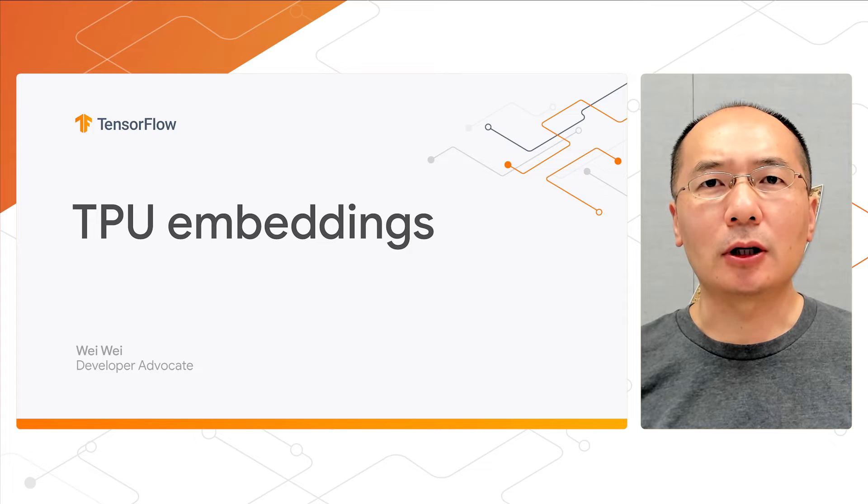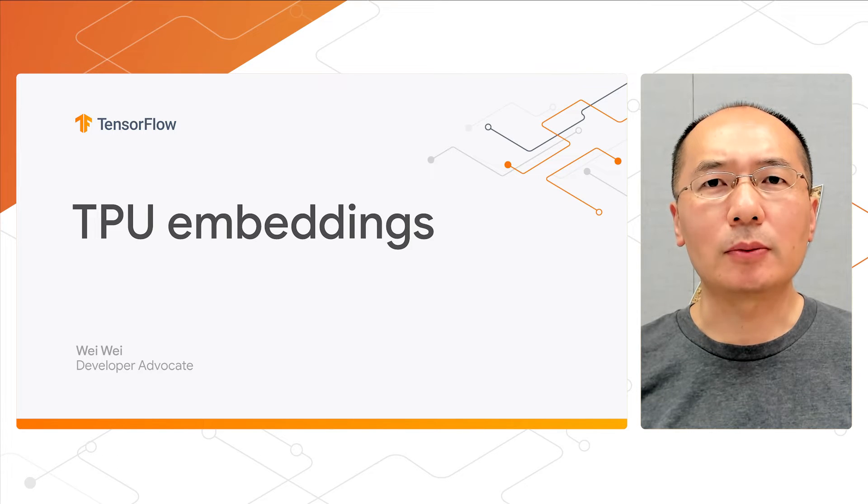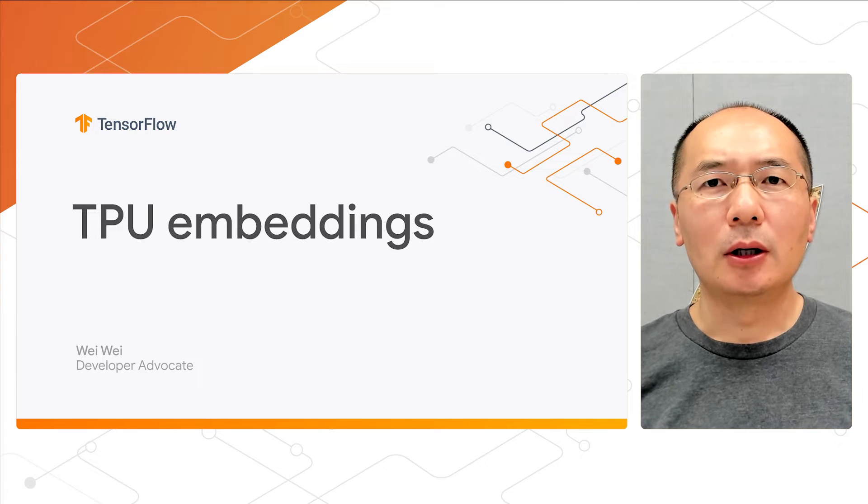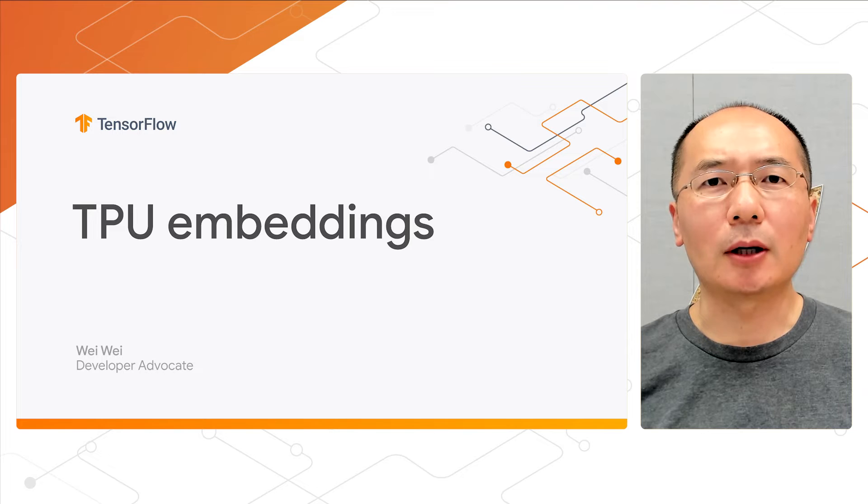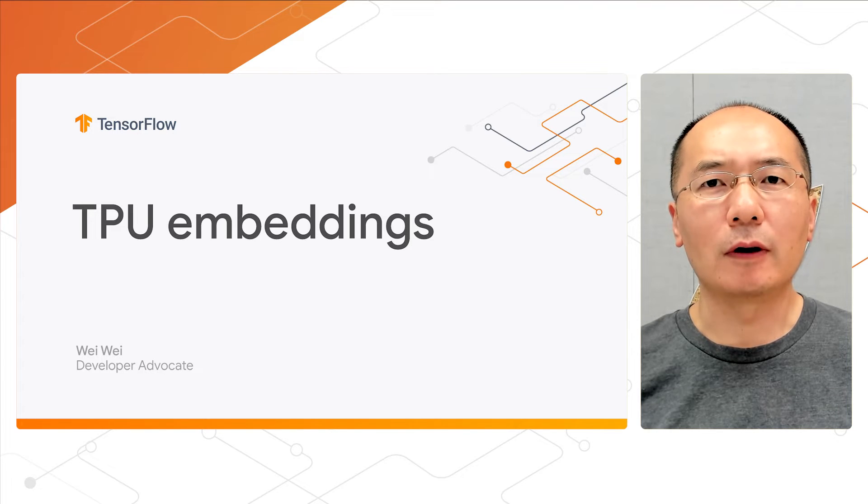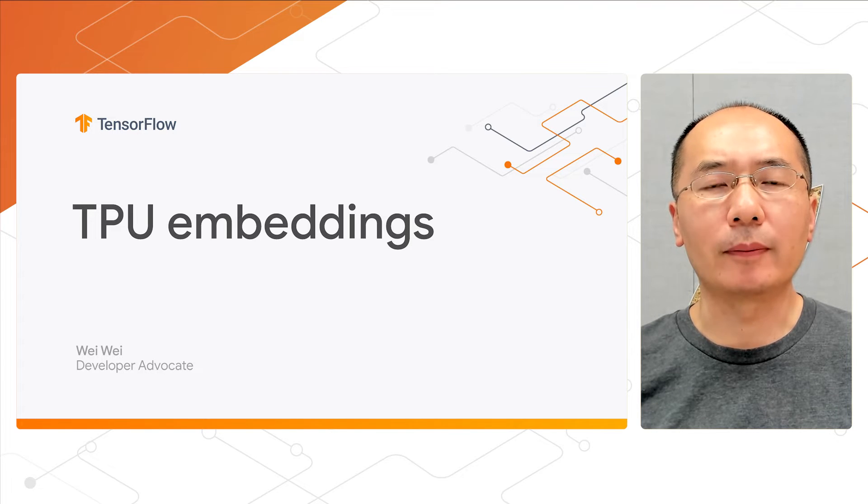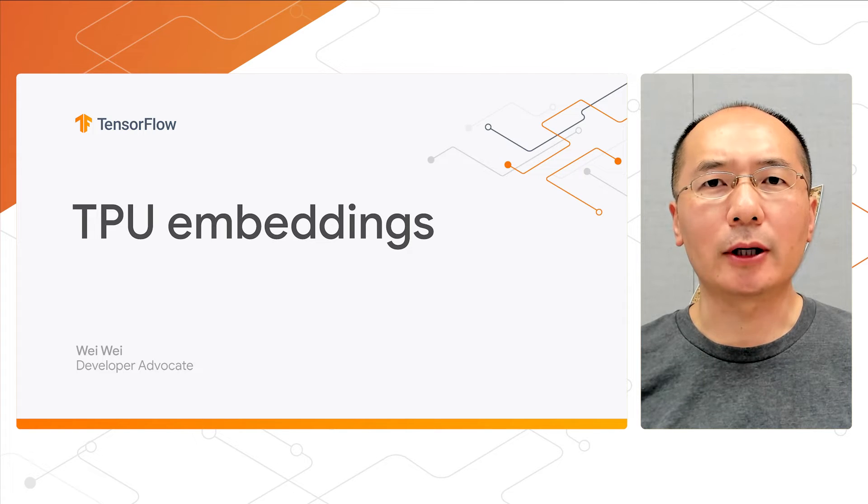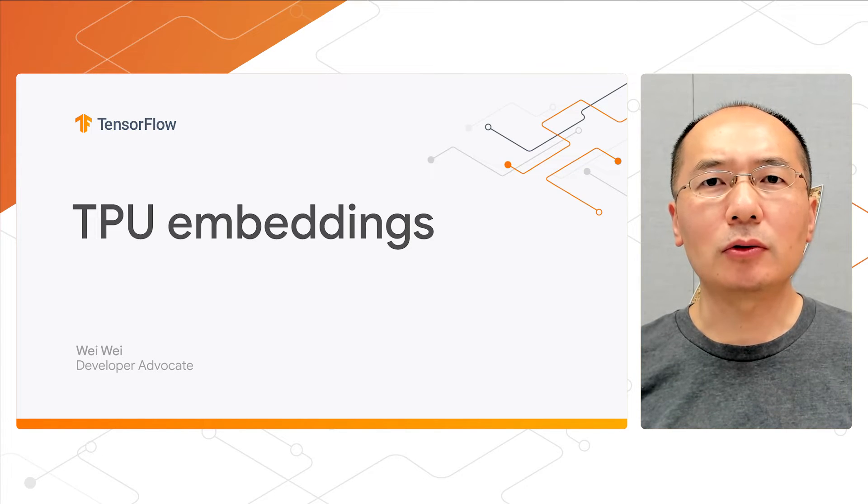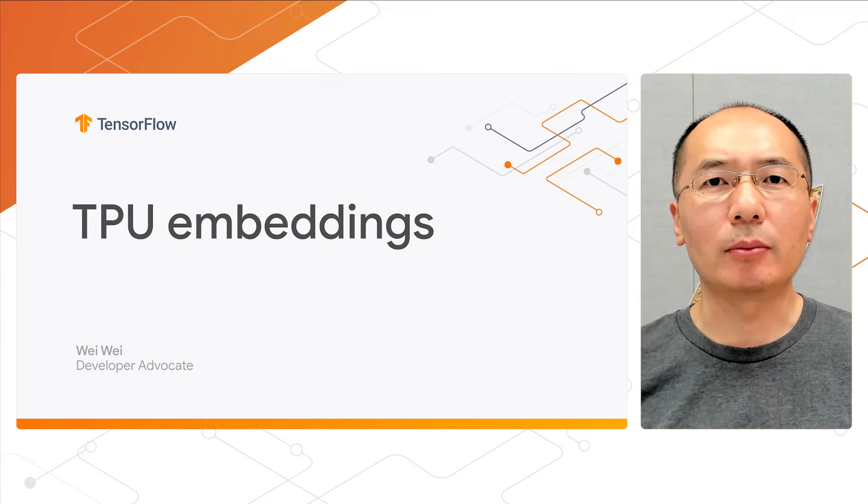If you are building large-scale recommenders, one of the biggest challenges must be with the large embedding tables in your model. These embedding tables are a critical component, but the embedding lookup operation on them are usually very expensive to run, which makes them a performance bottleneck. So in this video, we're going to discuss how to tackle this challenge with TPU embeddings.